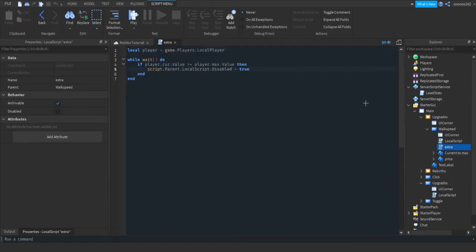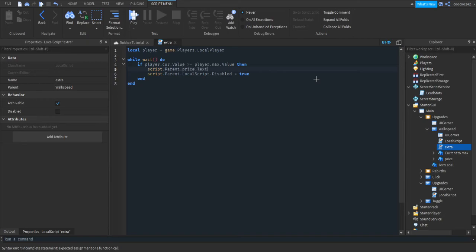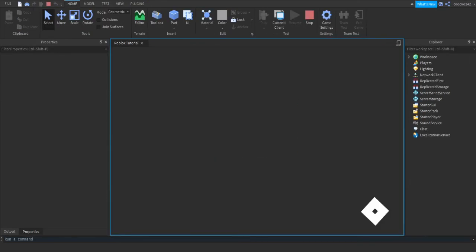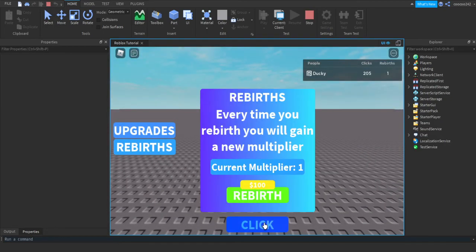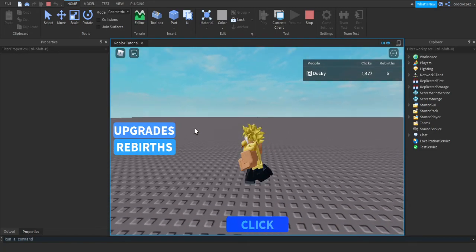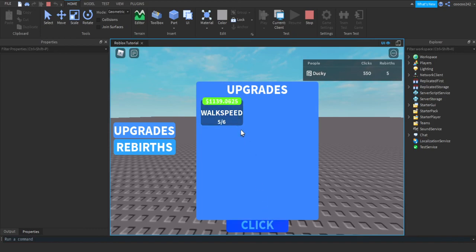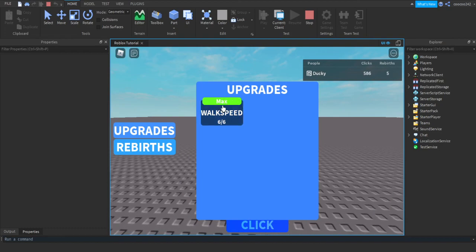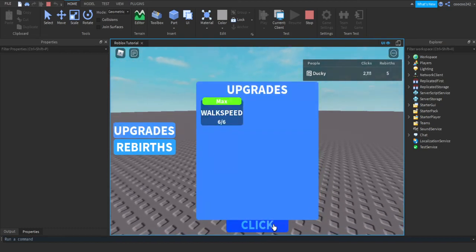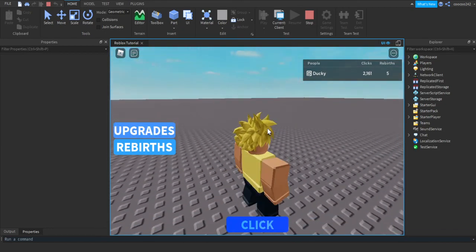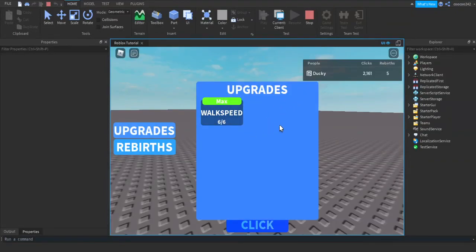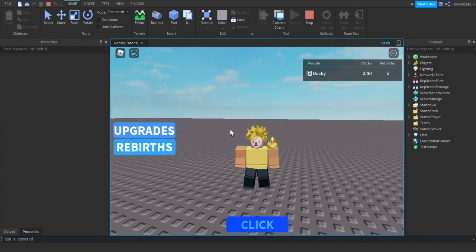If we try to buy another upgrade it should not work — as you can see we can no longer buy another upgrade because we have maxed out. If you want it to say 'Maximum', go into the Extra script and before the end add: script.Parent.Price.Text = 'Max'. Let me demonstrate — purchase upgrades and now boom, it says Max so the player will know they have maximum walk speed upgrades. We will make the saving system and make sure this always saves. I'll show you how to make more upgrades in a future video. I hope you enjoyed this video, goodbye!